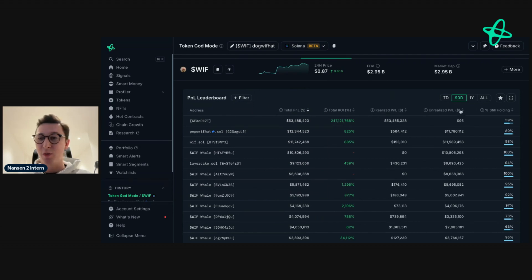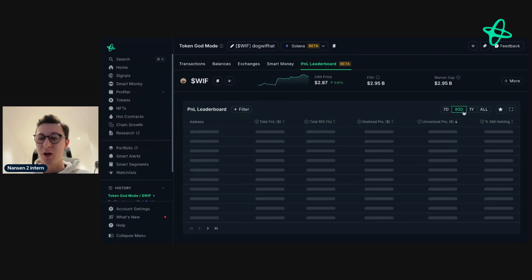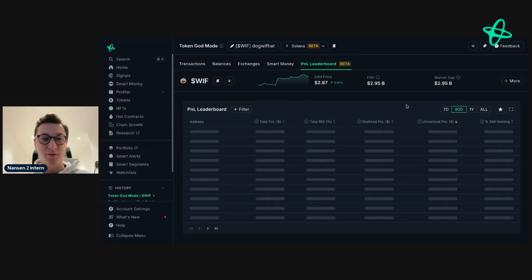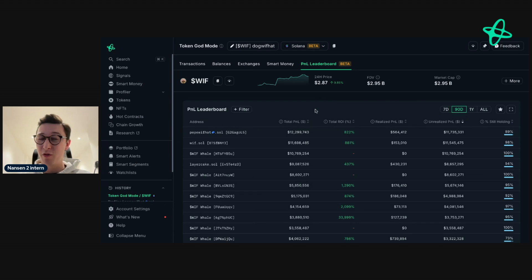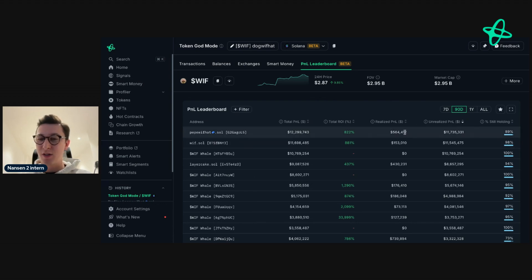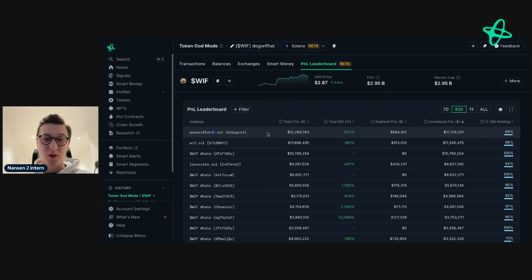But let's have a look at the top addresses in unrealized gains in the last 90 days. We can see here this address, Pepe with hat, has a total P&L of $12.3 million, has realized just under $600,000, and has an unrealized P&L of just under $12 million.